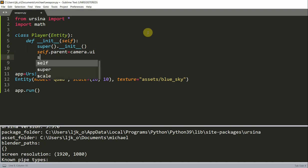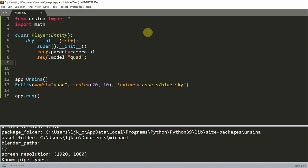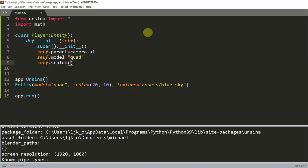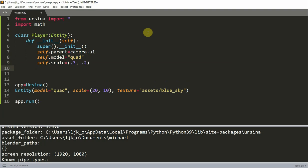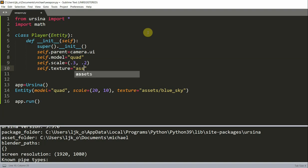Set the model equal to quad. Set the scale equal to 0.3, 0.2. Set the texture equal to... Then I have a gun image, so gun.png. So that's going to be my texture.